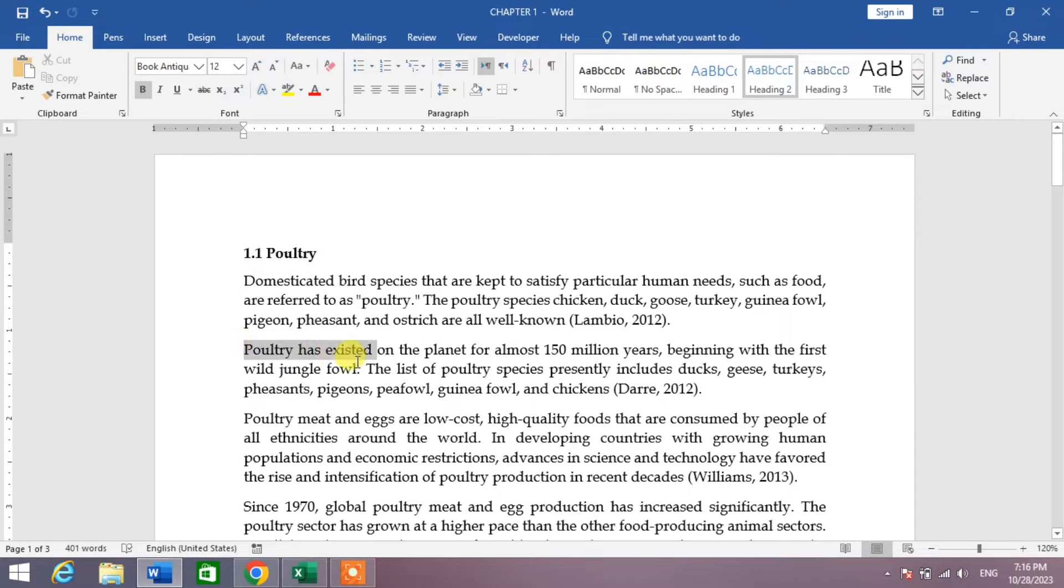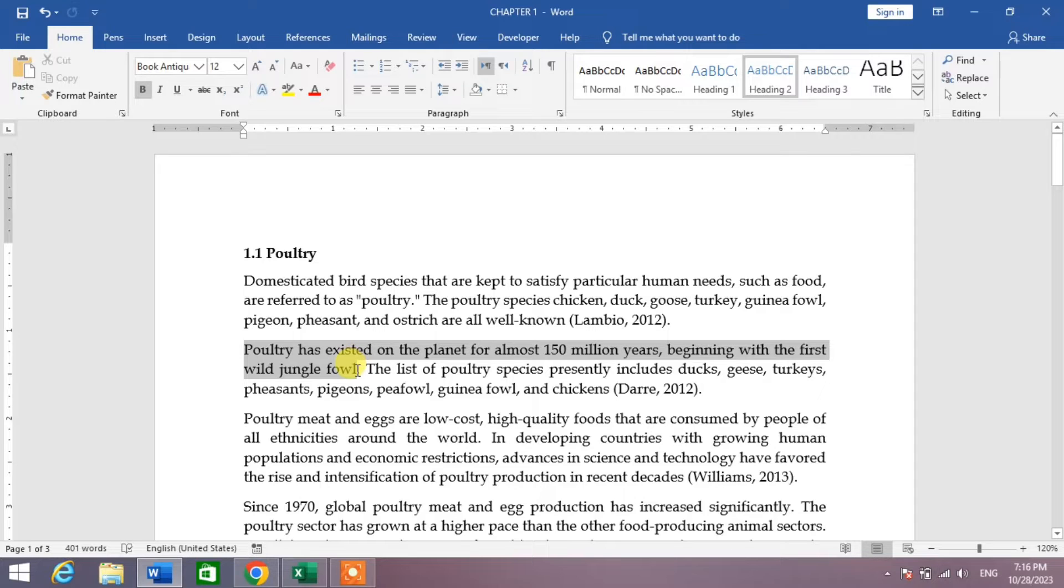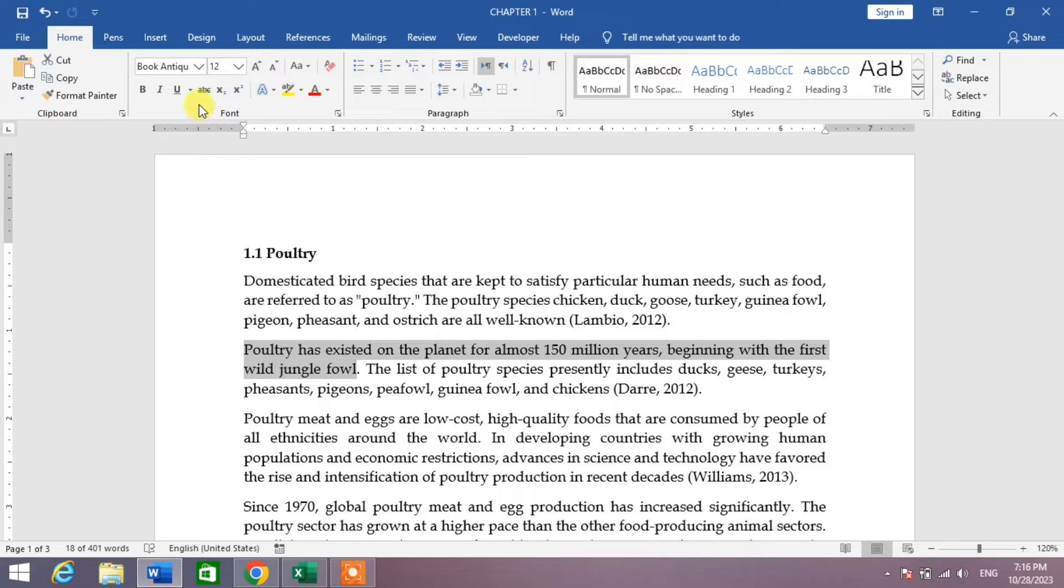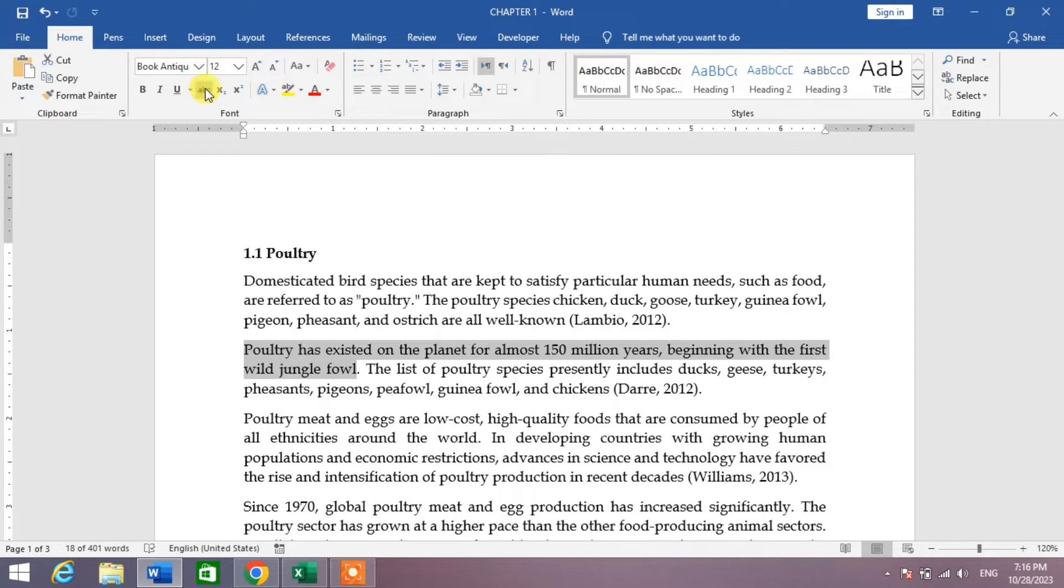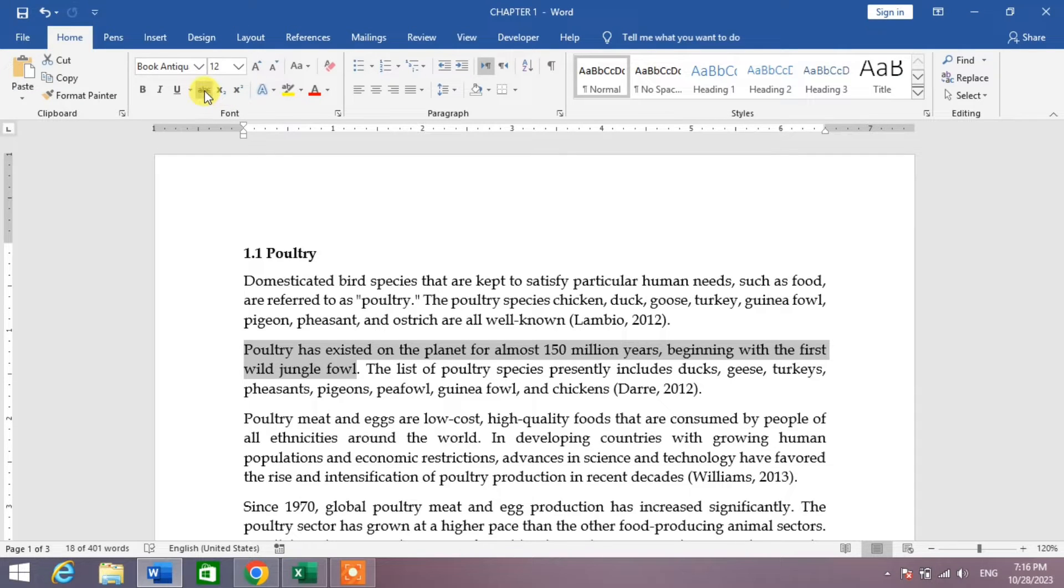on which you want to insert a middle line. For example, I have selected this sentence. Now in the Home tab, under the font options, you can see a strikethrough button. Click on it.